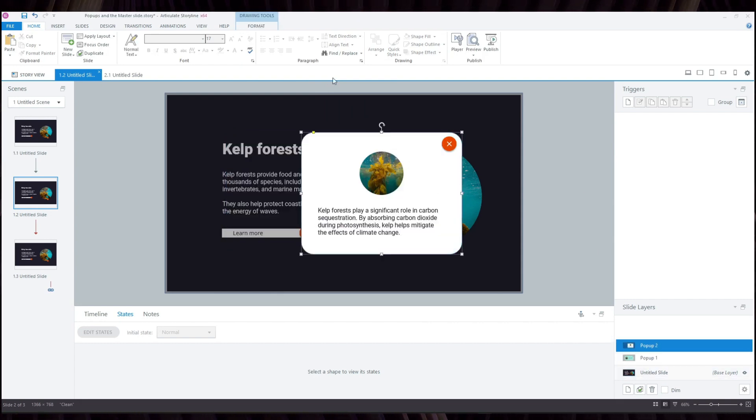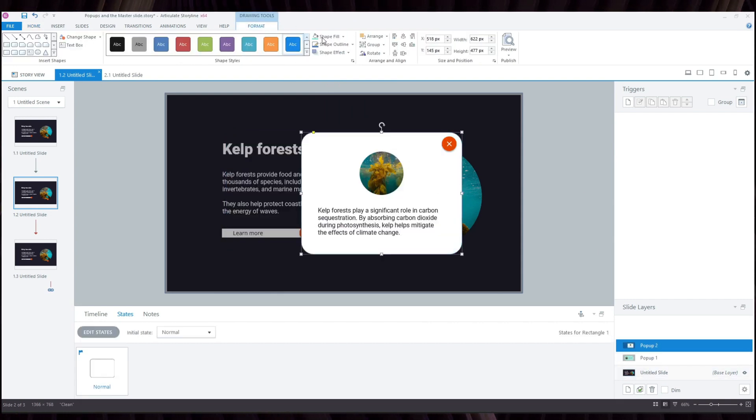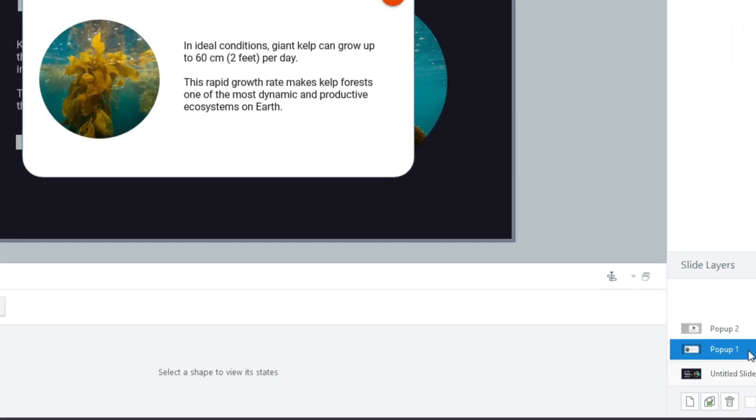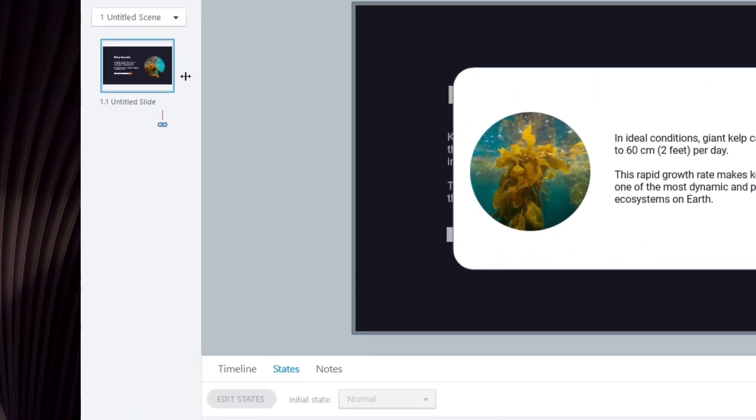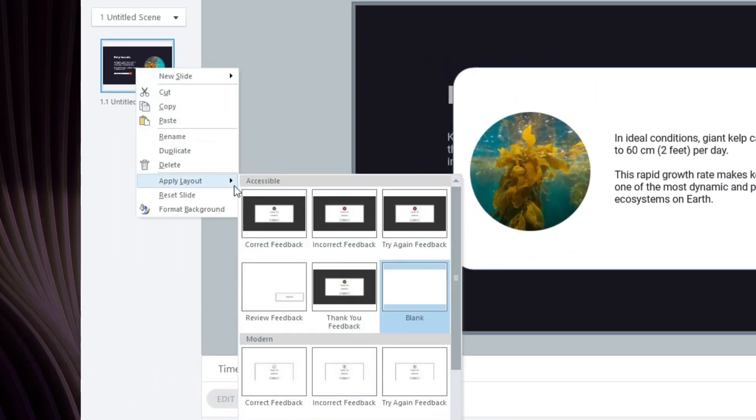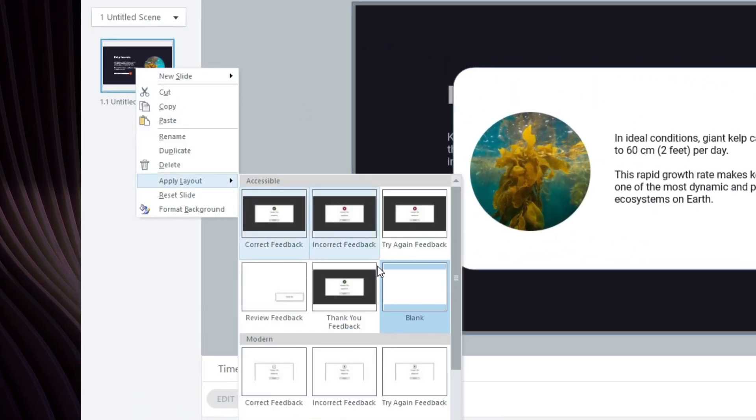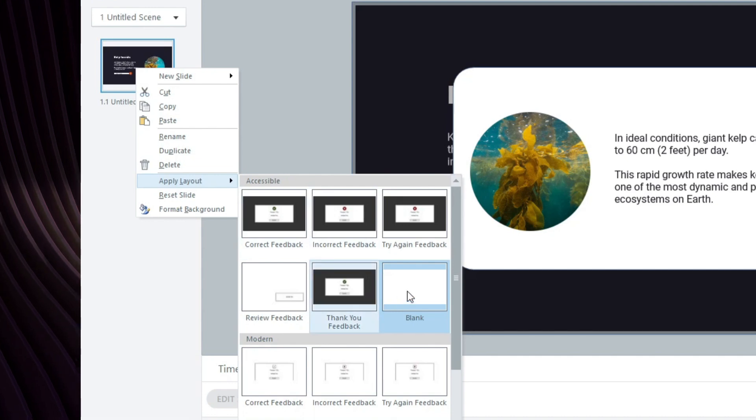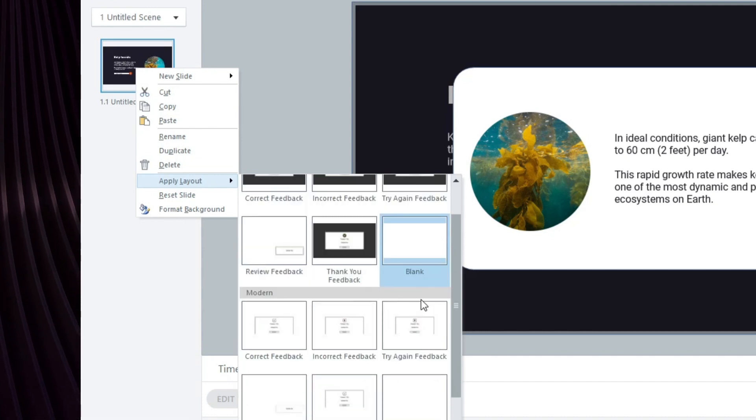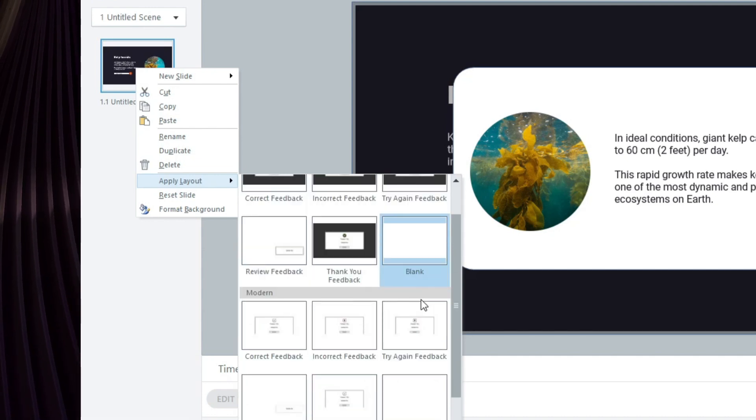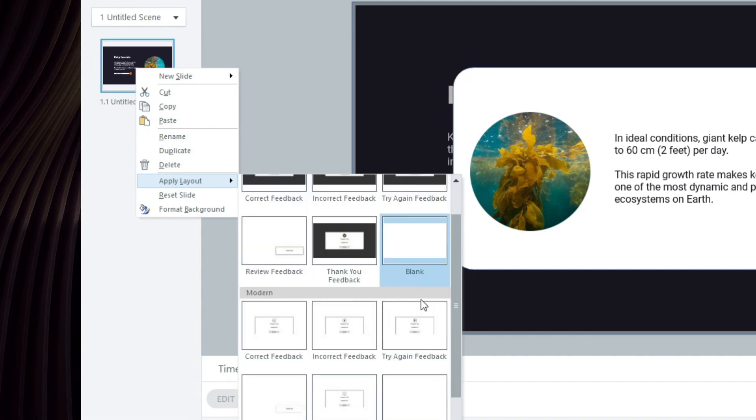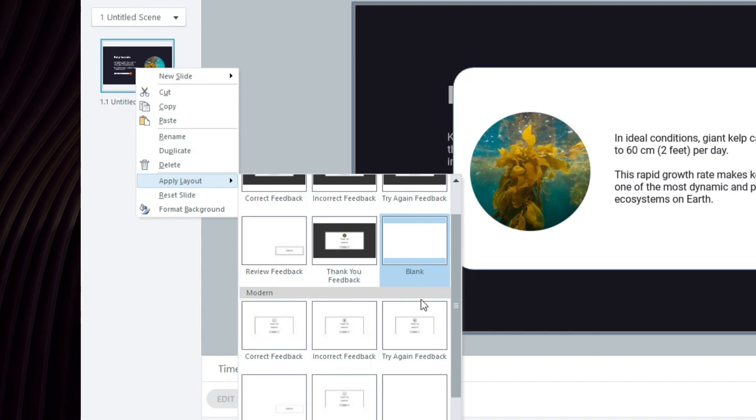But I found out recently that when you have a layer selected and right-click on the slide here, if you go to the Apply Layout section, we can see that you have the templates for the Feedback Master here.